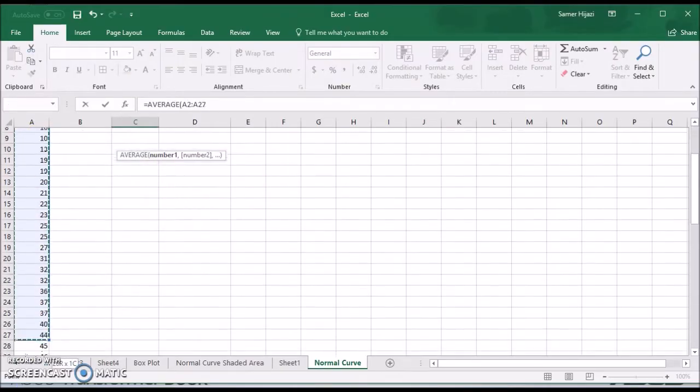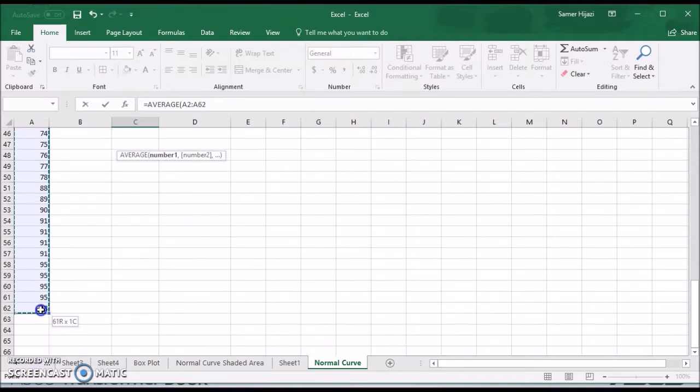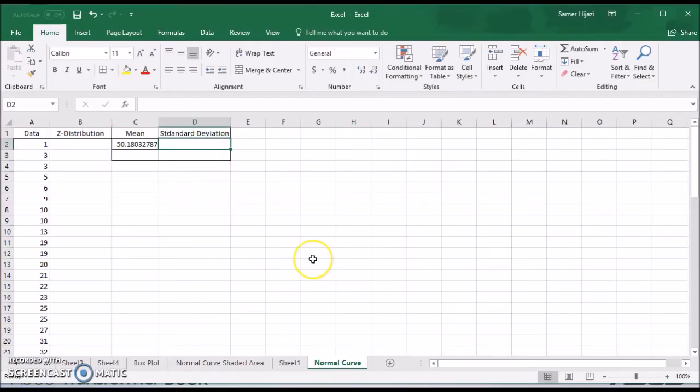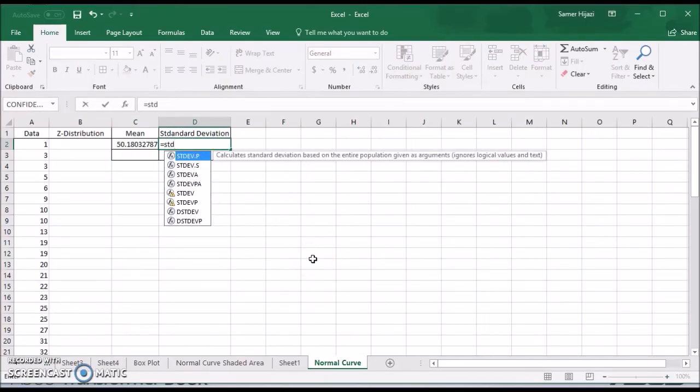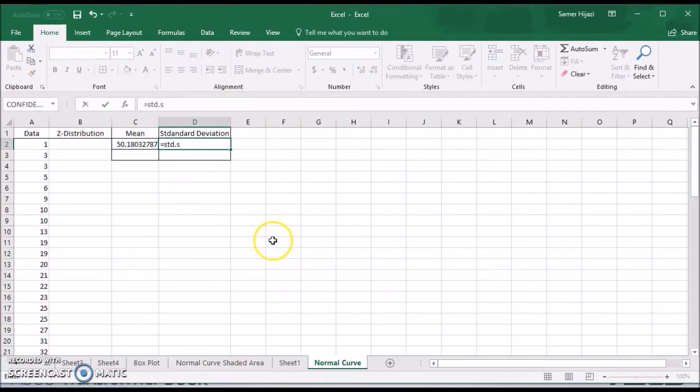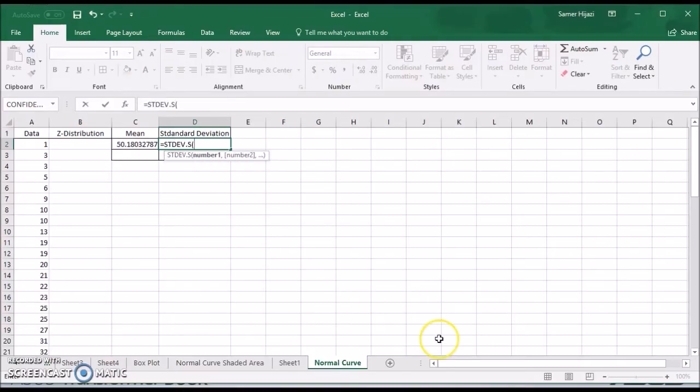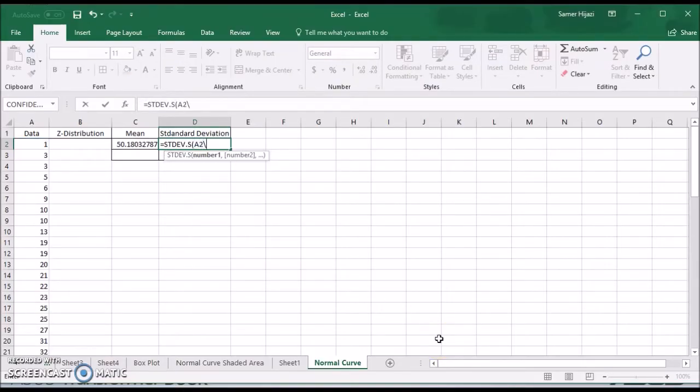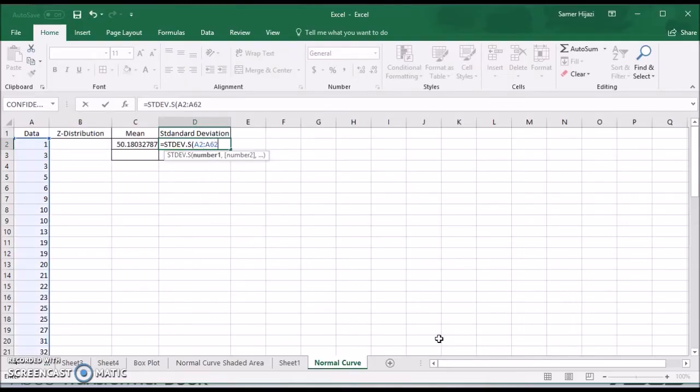And it's A2 to A62. And we're going to find the standard deviation. Also A2 to A62.